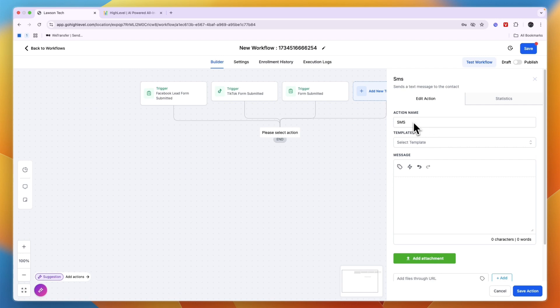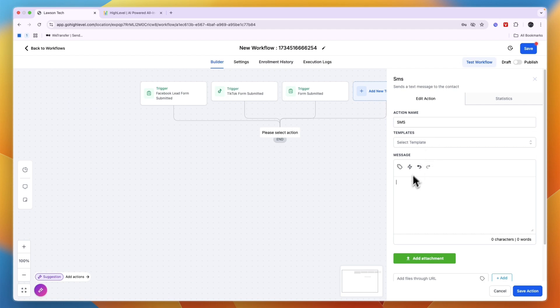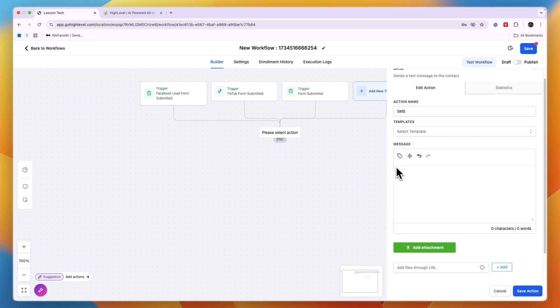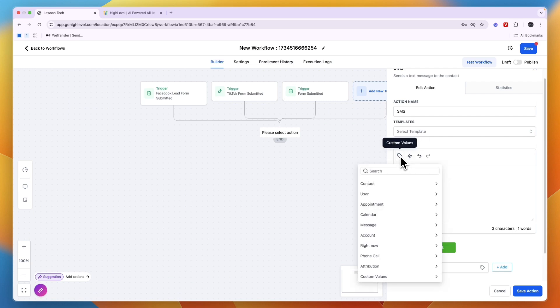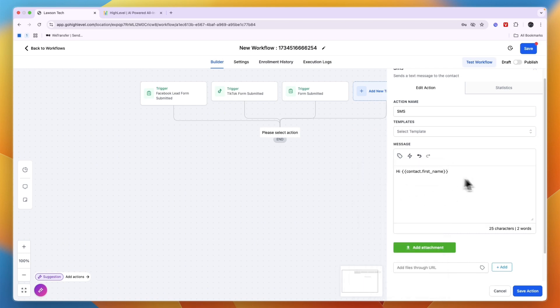Now from here when you click send SMS, you can then see the action name, so for example just SMS. And there are a few pre-made templates, I'm not going to use those. So instead you can just write a message that you want to send. You can also personalize it by using custom values. For example, I will write 'Hi' and then click on this icon, and then here I'll go to contact and then first name, so 'Hi first name' so that will be populated automatically.